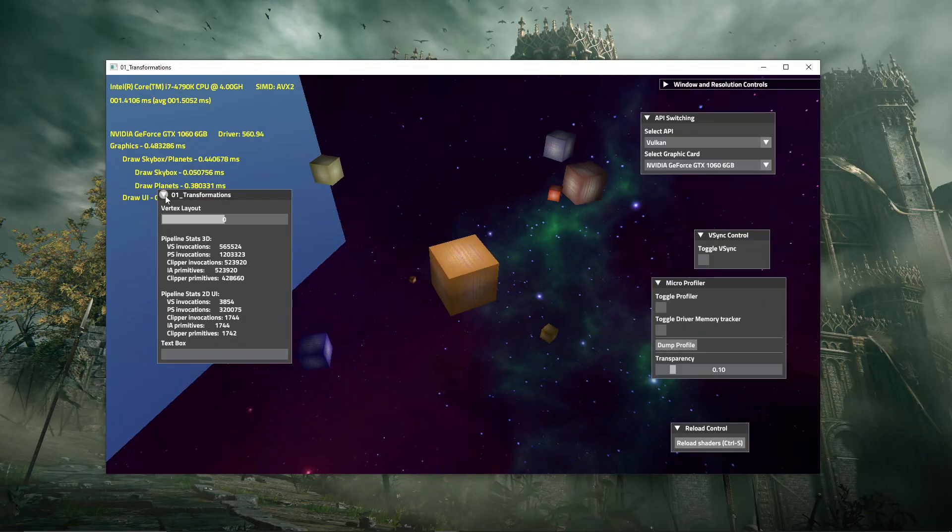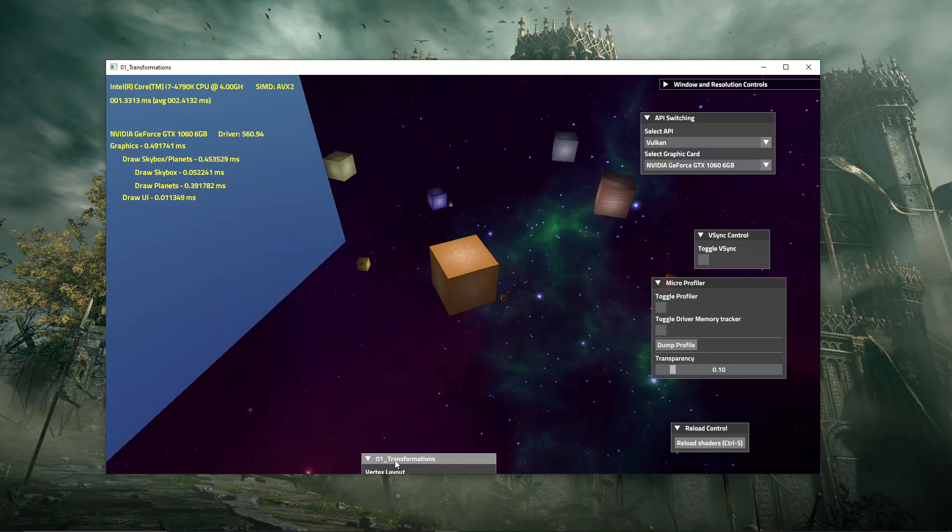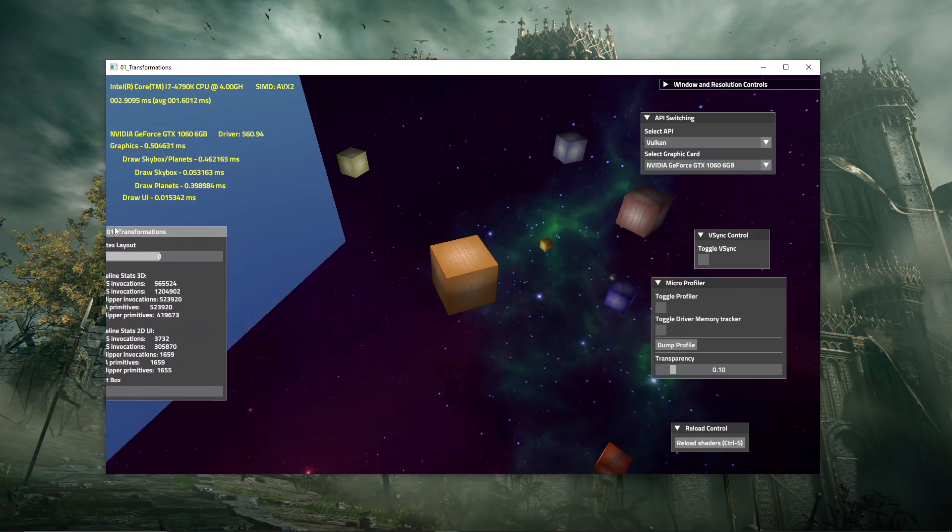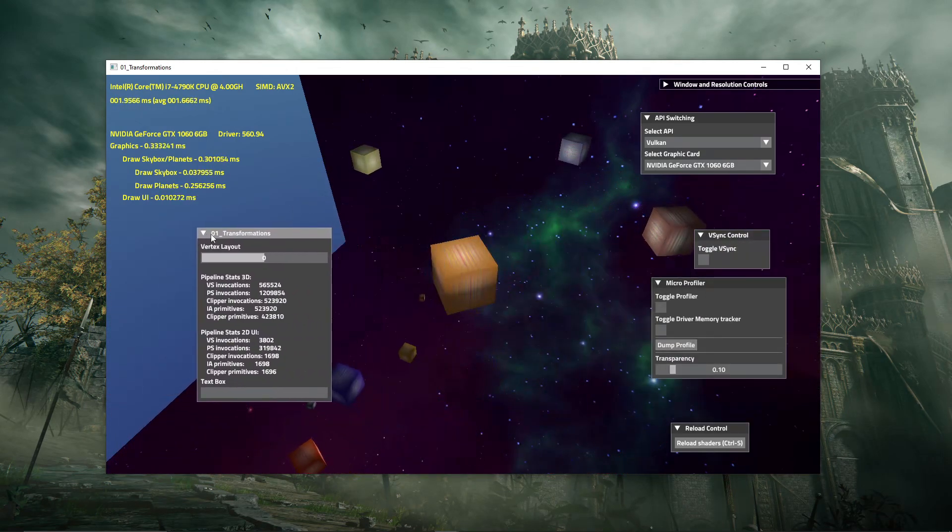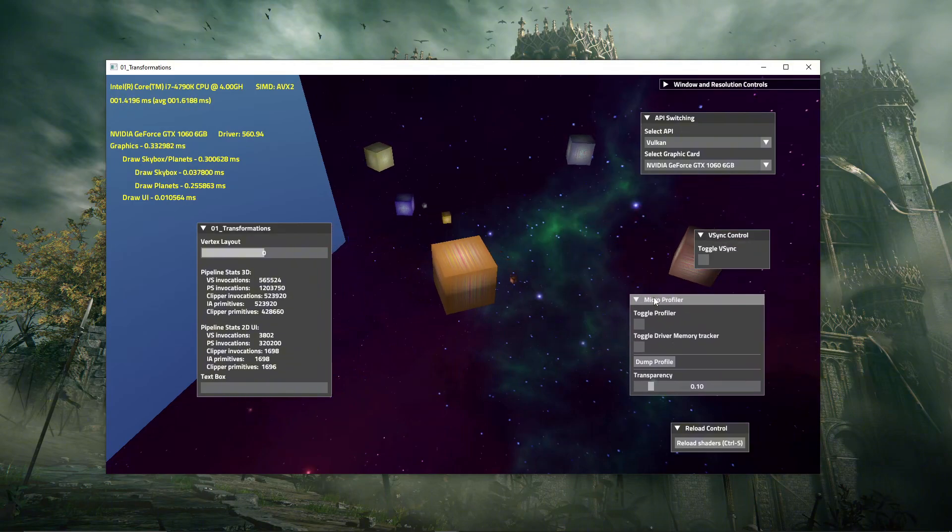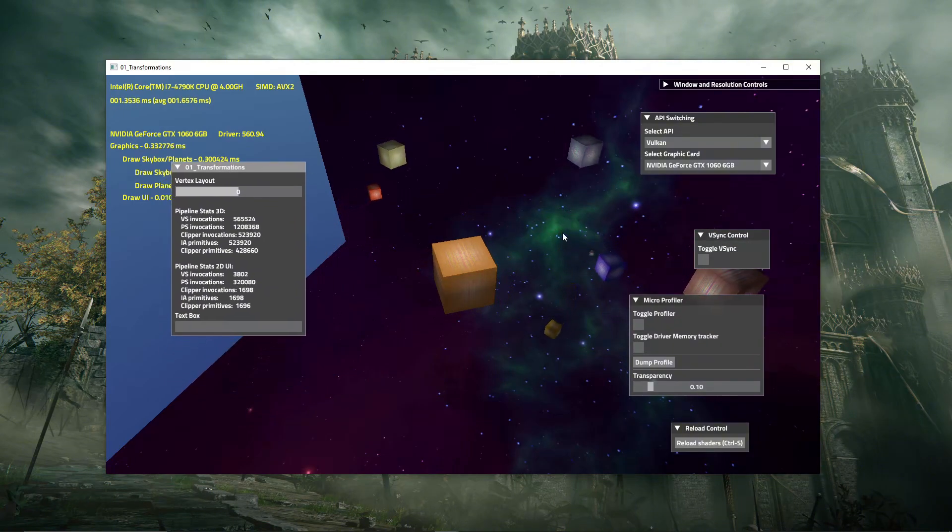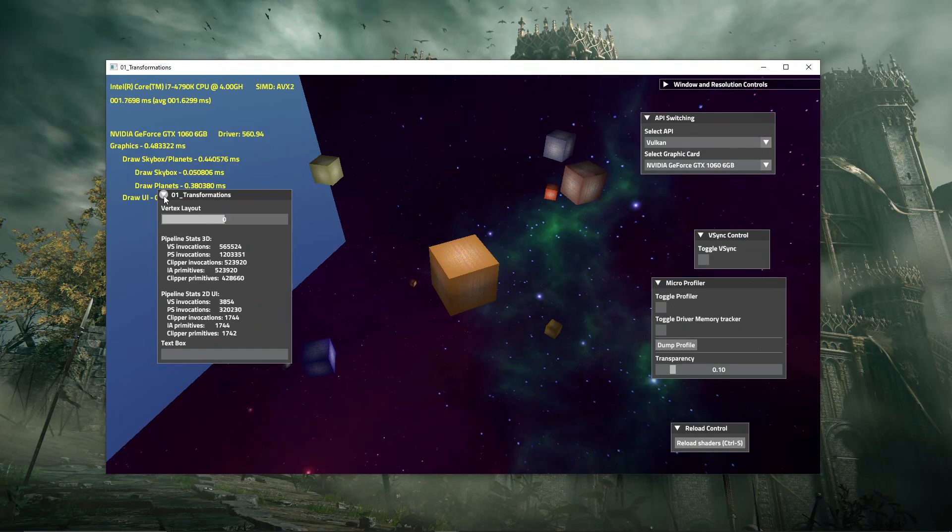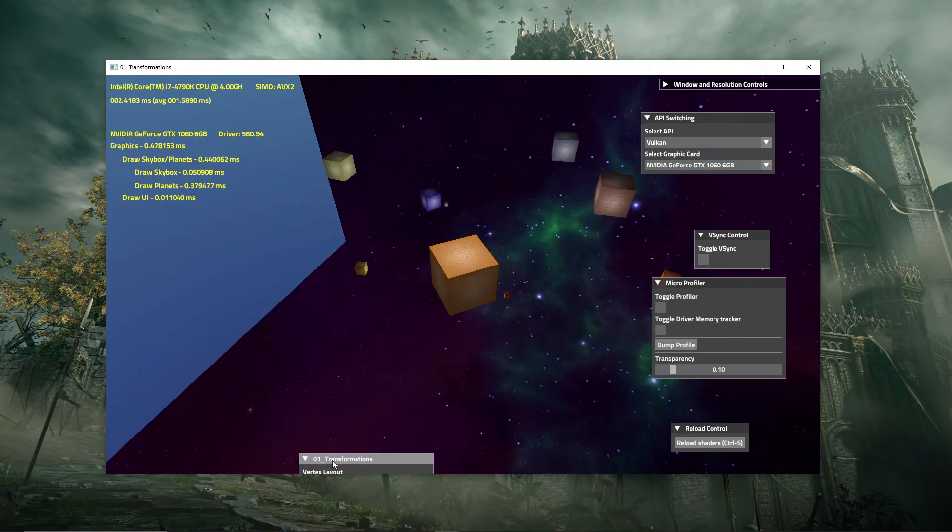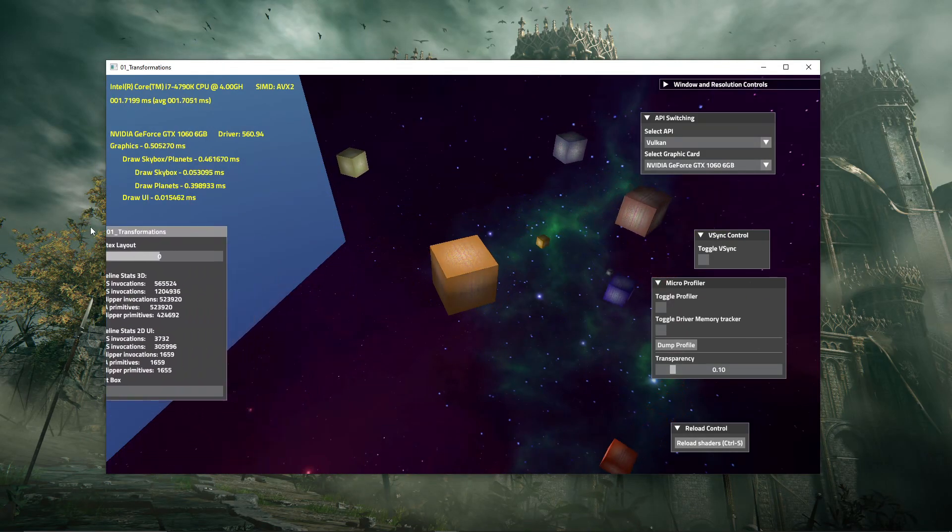Forge does have its own ImGui implementation, but it is outdated and limited. It doesn't support multi-viewports or docking, as it is primarily meant for debug overlays, not for fully customized editors. To achieve more control and advanced UI functionality, I had to implement the latest version of ImGui myself.